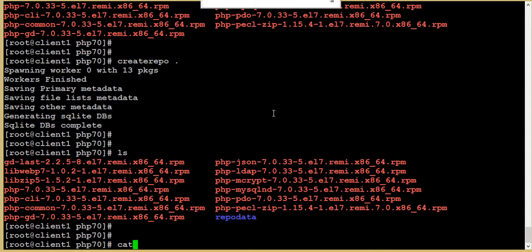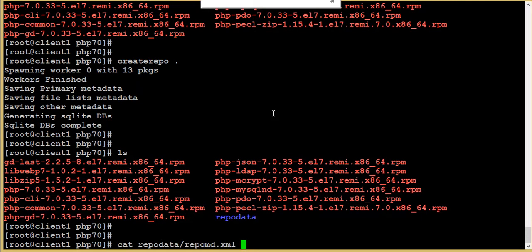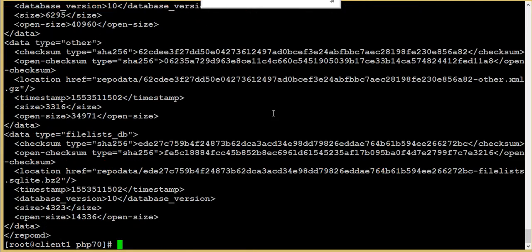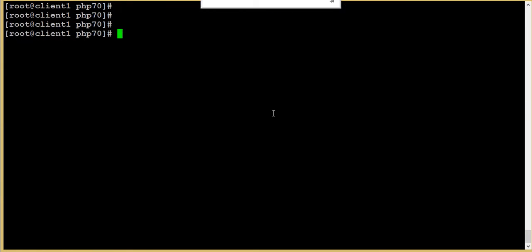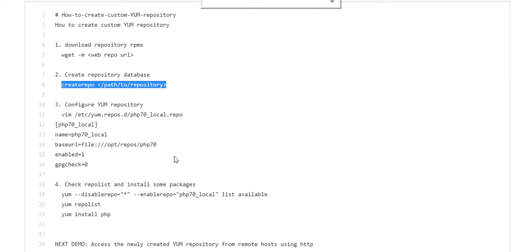Here we have the repository database. This is the repository database from where YUM is gathering the information, where you can see the repomd.xml. So we have created the repository.